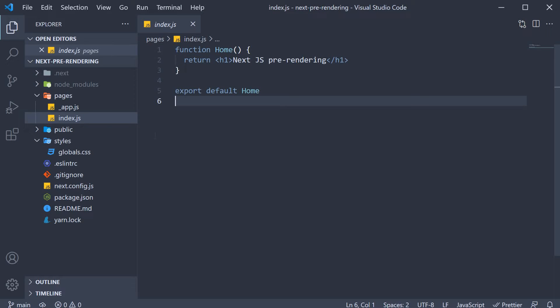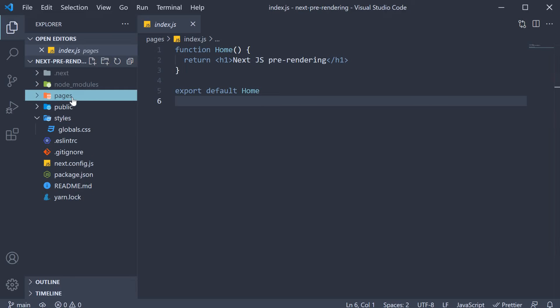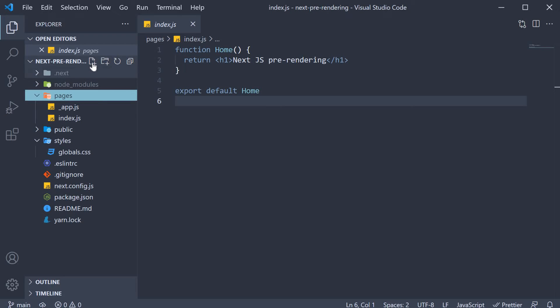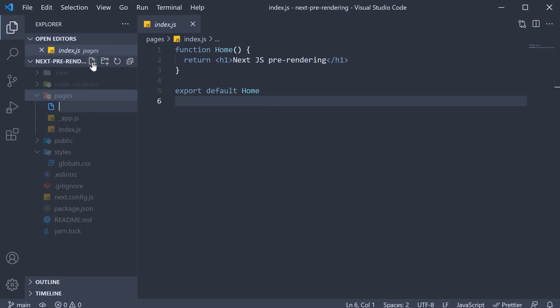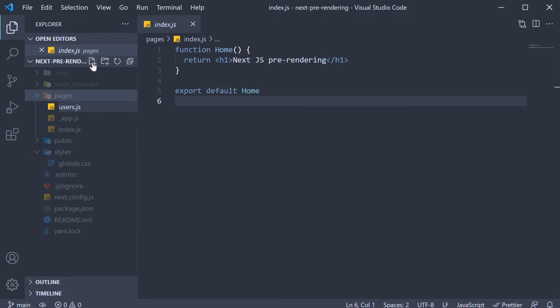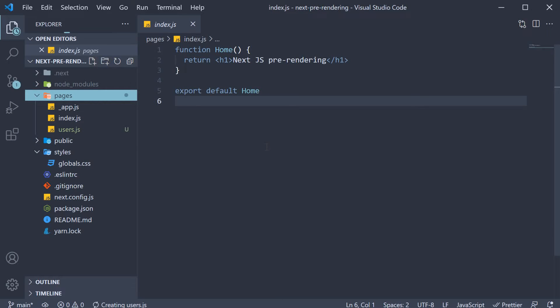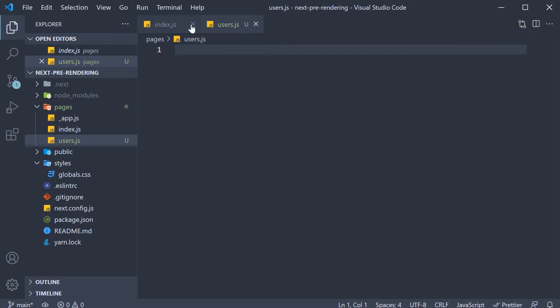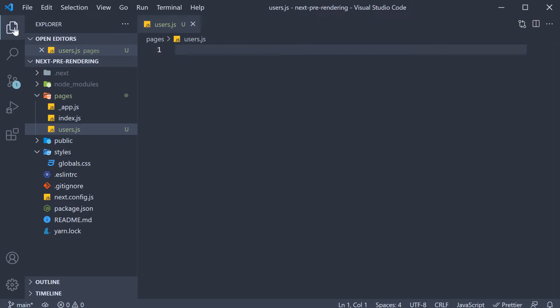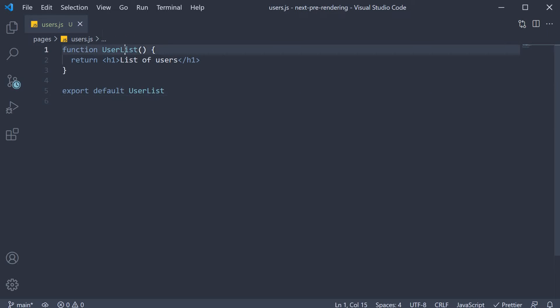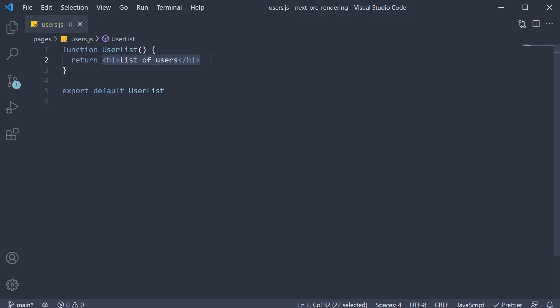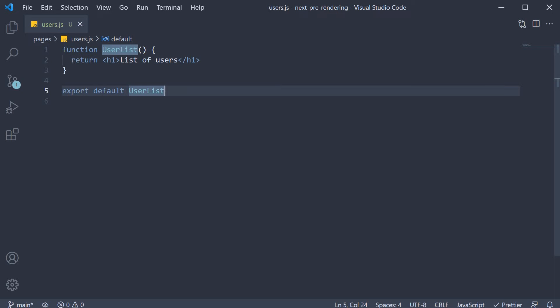I'm going to begin by creating a new page. So in the pages folder, new file and the file name is users.js. Within the file, I'm going to define and default export a simple component. Function user list which returns an h1 tag list of users. We also default export the component.